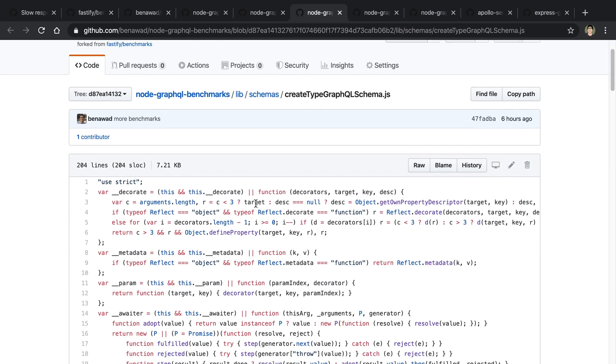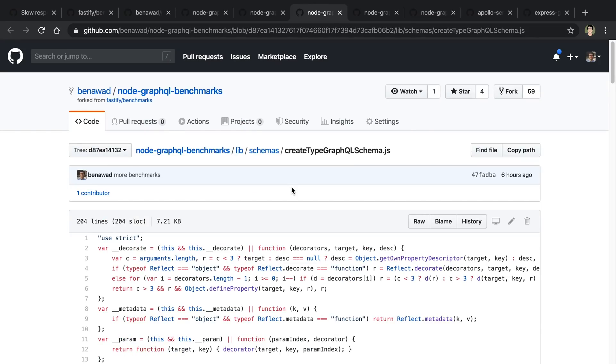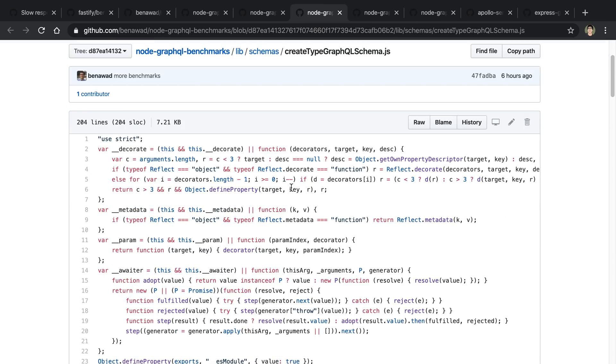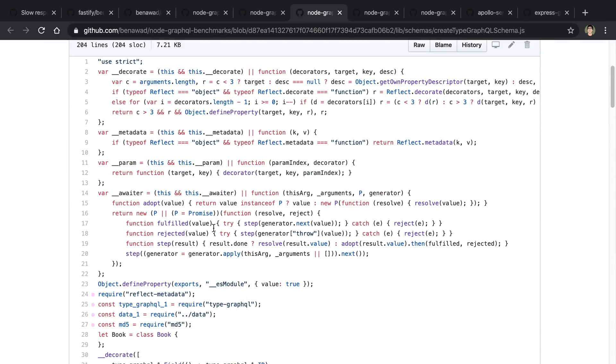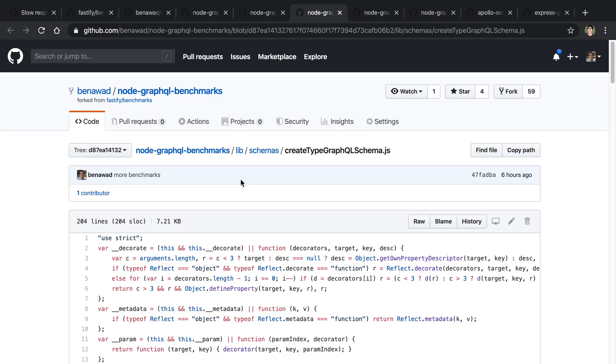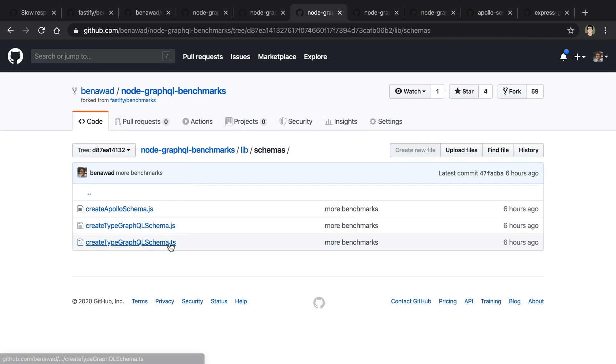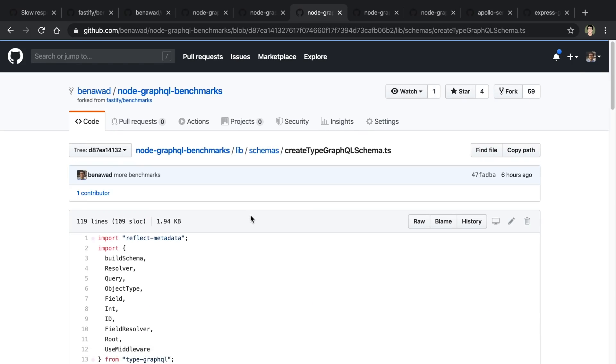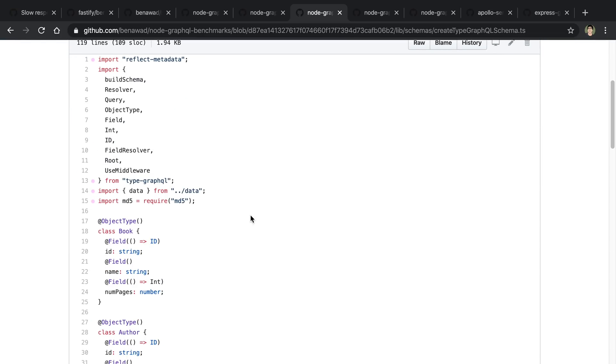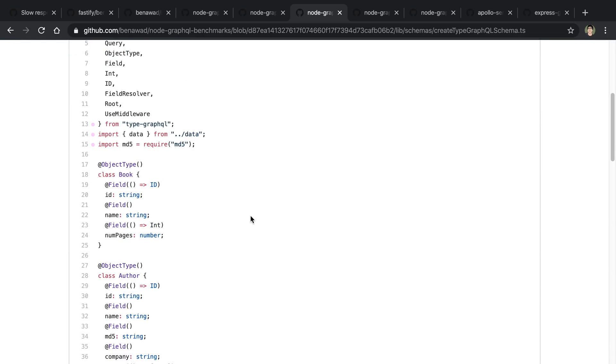So I did CreateAsyncTypeGraphQLSchema and actually let's show that real quick because I haven't showed what that looks like. Oh yeah, I forgot about this. So this is actually, you have to write it in TypeScript. So this is the compiled version, if you will, and it's in JavaScript. So let's head over here and click the TS version right here. So if you're familiar with TypeGraphQL, how it works is you have decorators here.